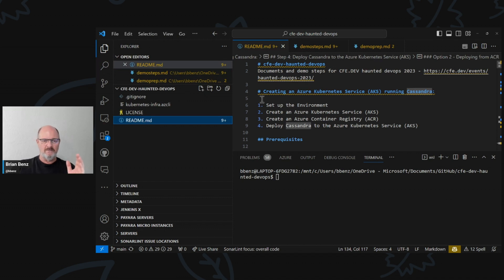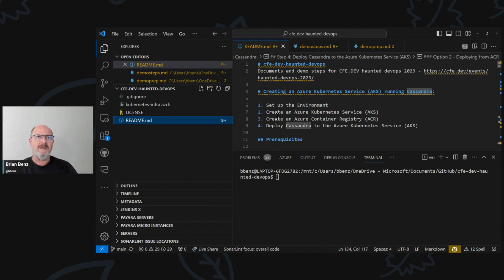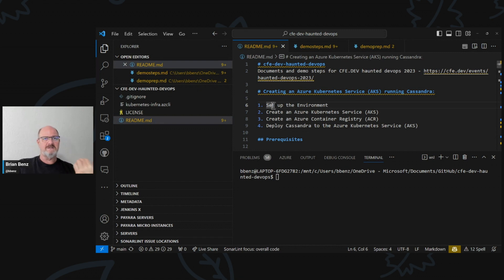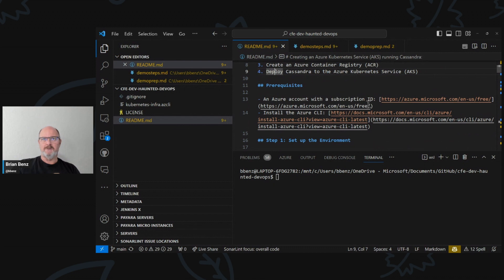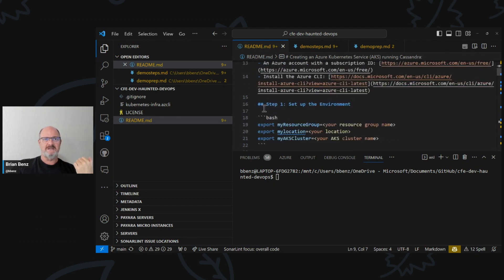Here's my clone of the repo that I showed you earlier on GitHub. This is the readme, and I'm going to go through here and do a few things in our steps, then I'm going to show you how AI can help you do this as well. First of all, you set up an environment, you create an Azure Kubernetes Service, you create an Azure Container Registry, and you deploy Cassandra to the Azure Kubernetes Service. There are a couple of prerequisites: you have to have an Azure account and you have to install the Azure CLI.